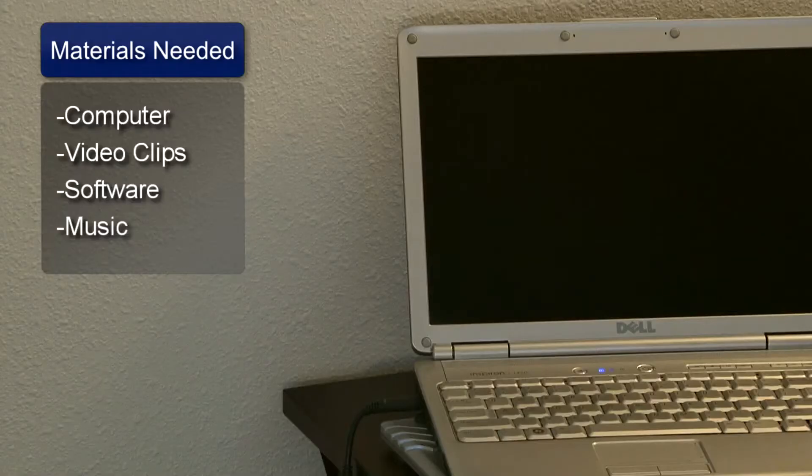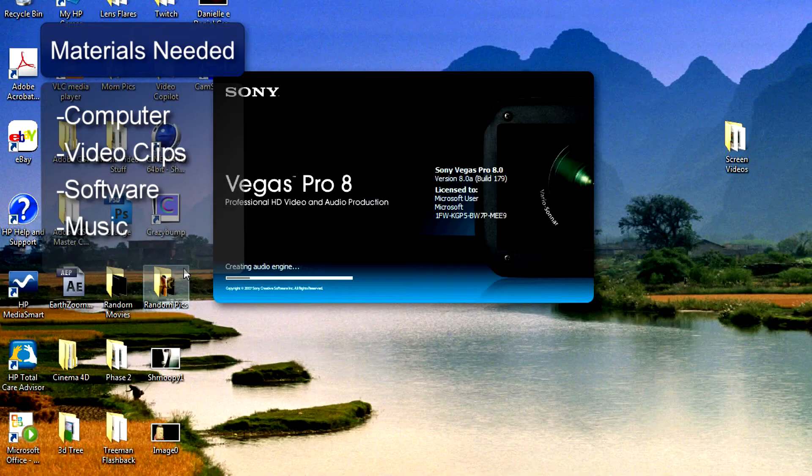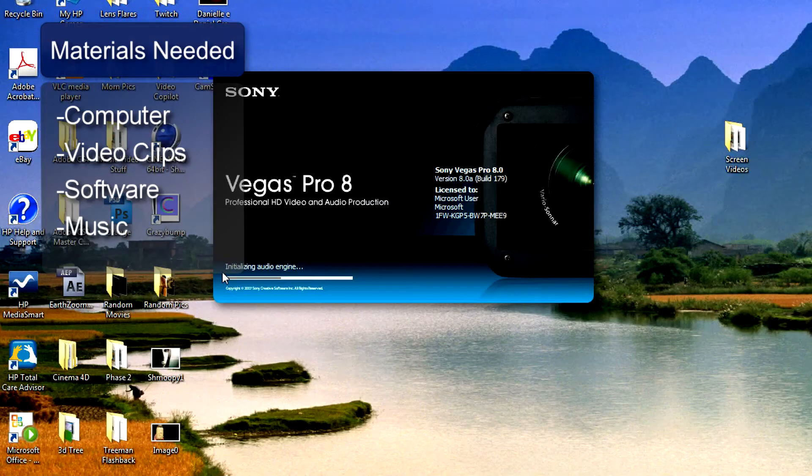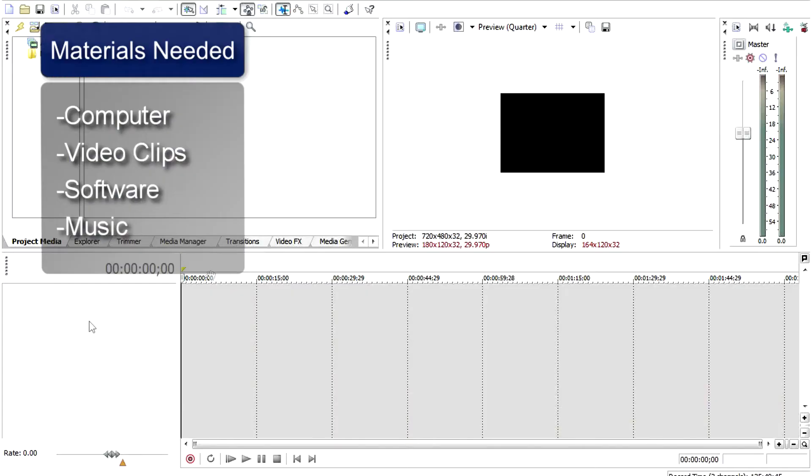You will need a computer, your video clips, a video editing program, and the music of your choice.